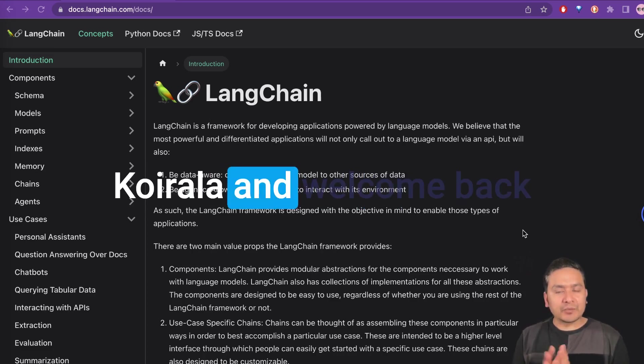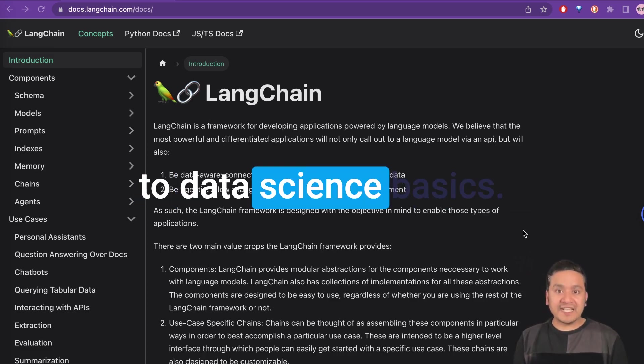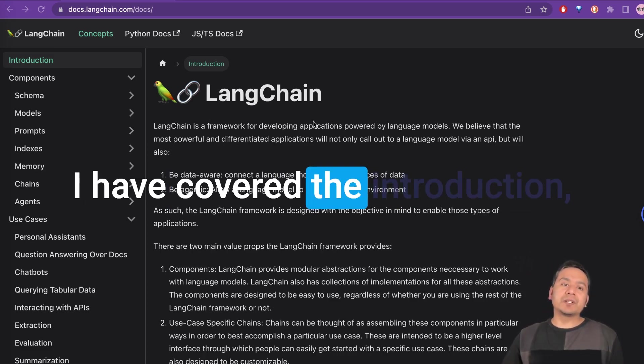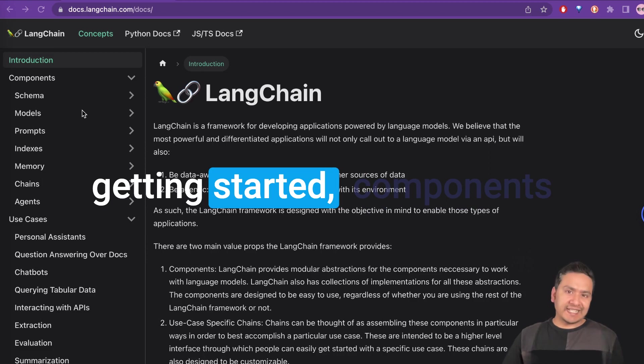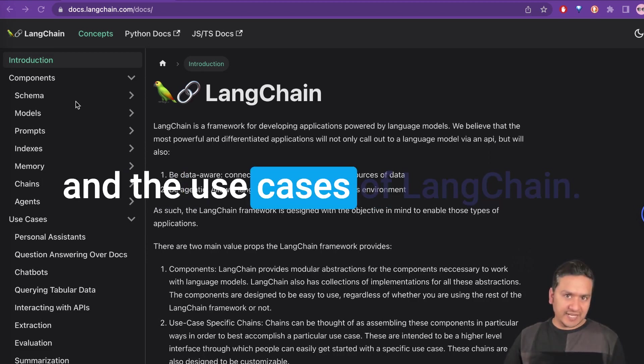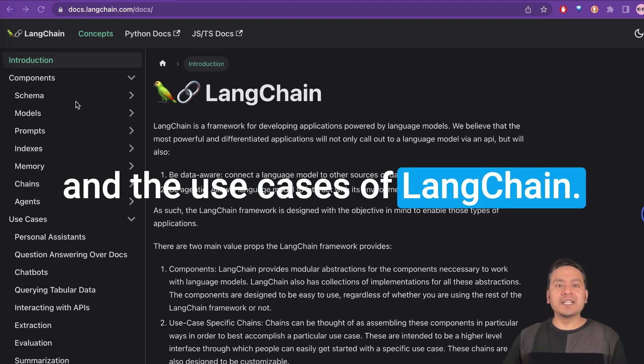Hello guys, I'm Sudarshan Koirala and welcome back to Data Science Basics. I have covered the introduction, getting started, components, and the use cases of LangChain.